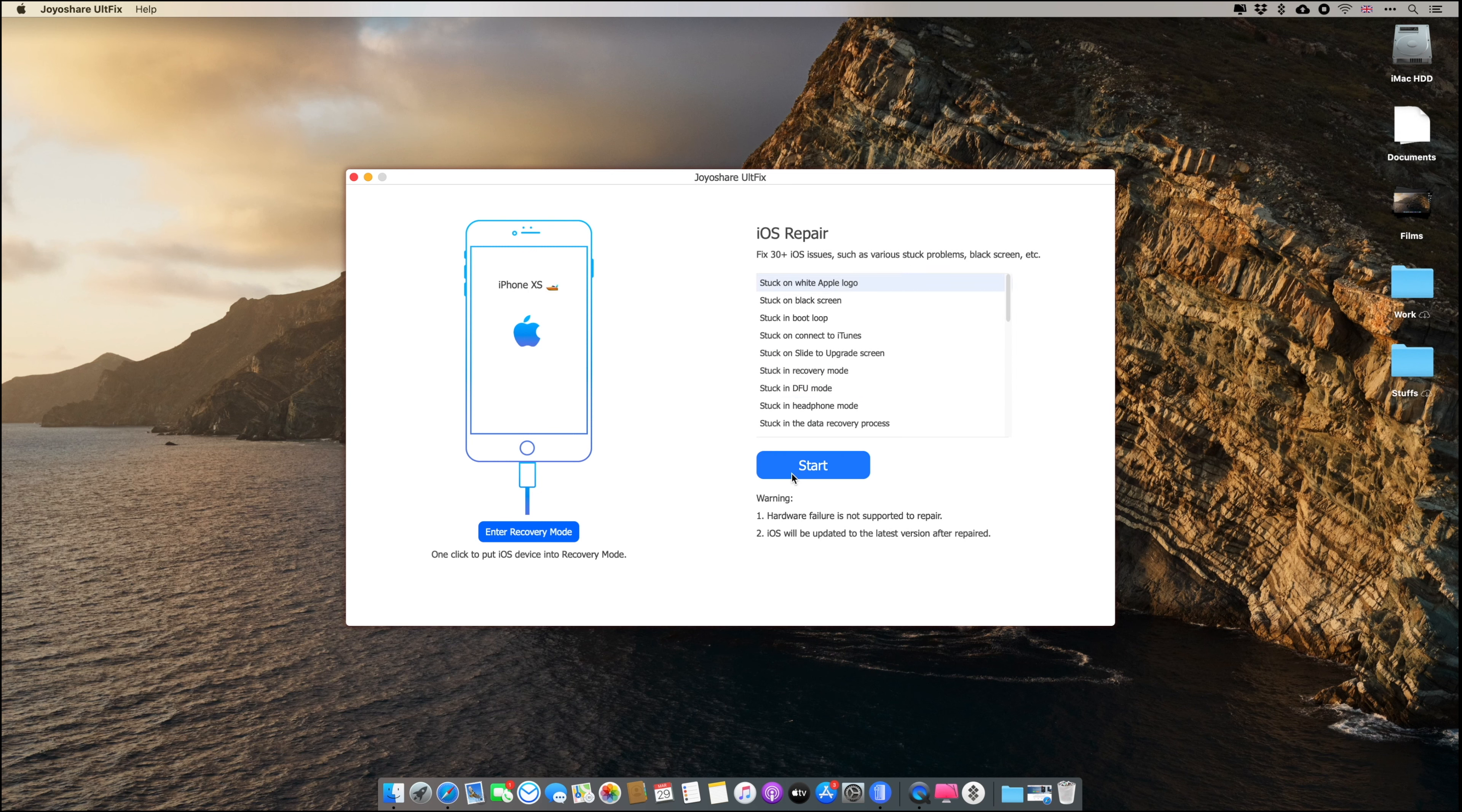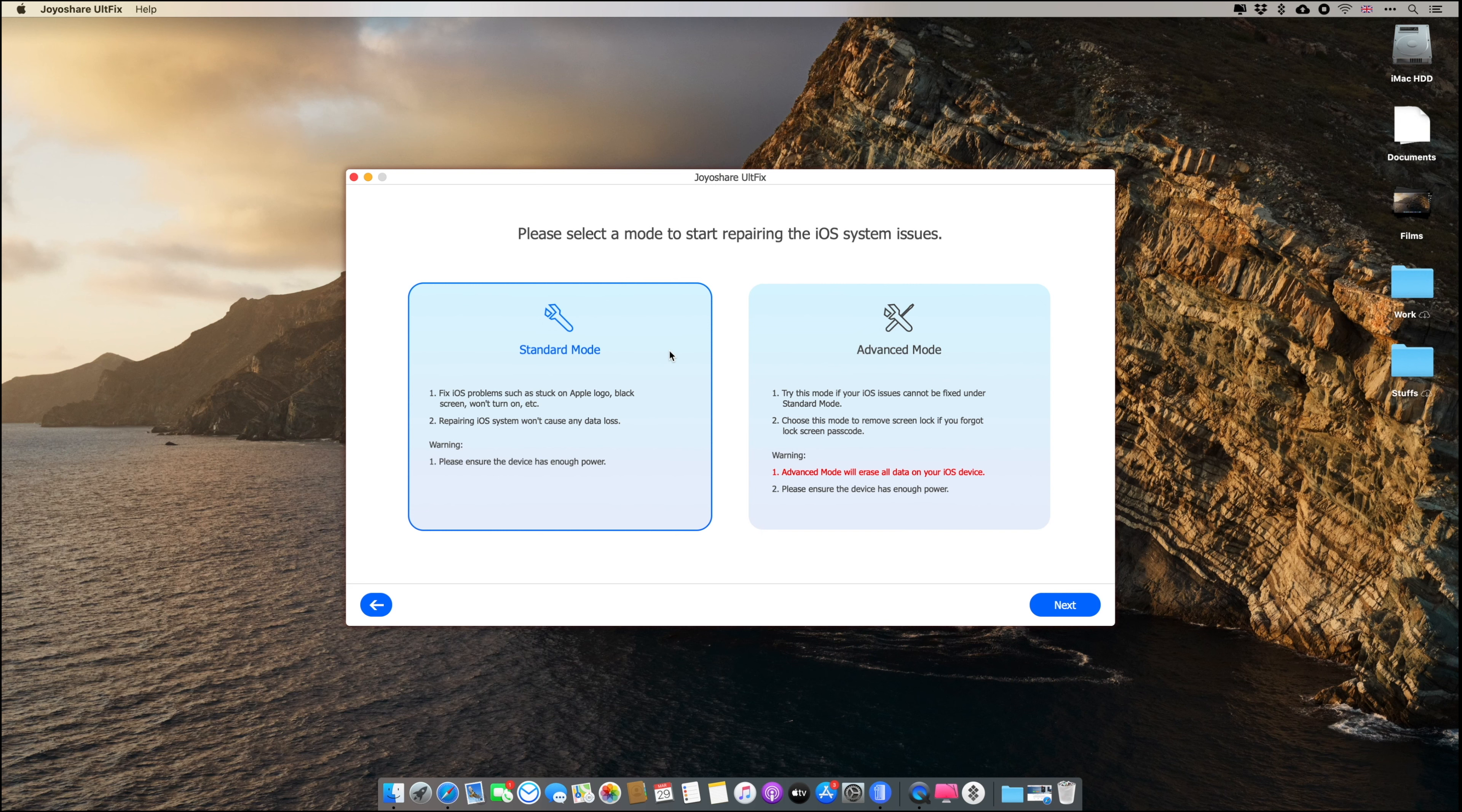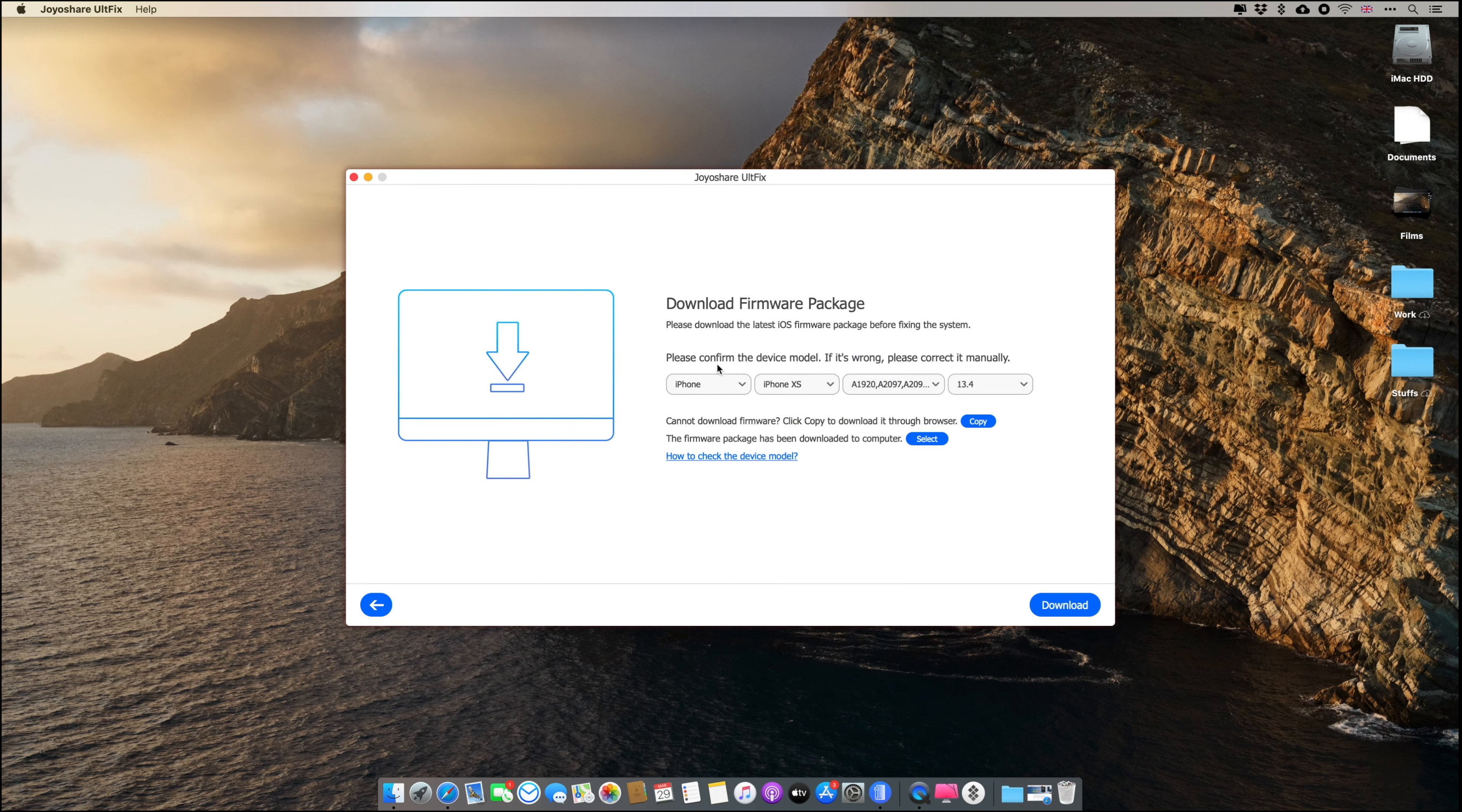So let's click on Start. Once you click on Start you will have two options: Standard Mode and Advanced Mode. In Standard Mode, if your device is stuck at Apple logo or it's not turning on, you can fix it. In the Advanced Mode, if you have forgotten your passcode you can easily use it and it will delete all your data, but in Standard Mode it will not delete your data. So click Next.